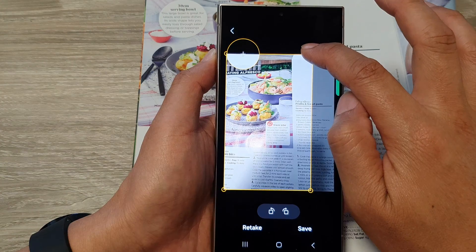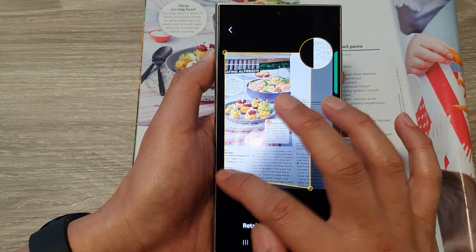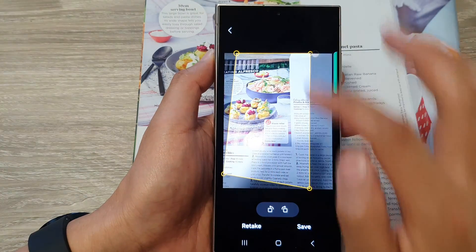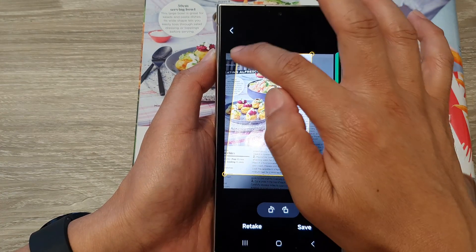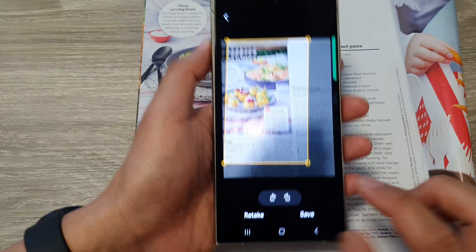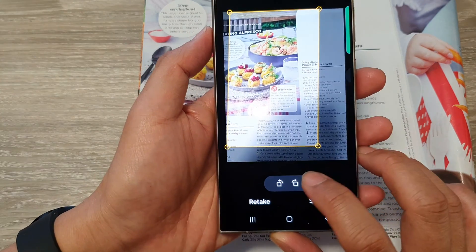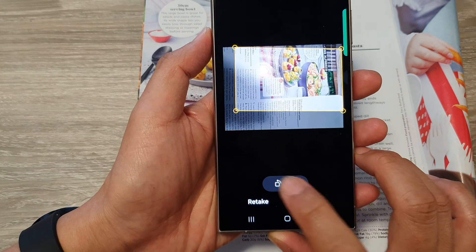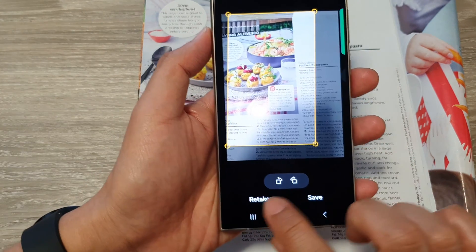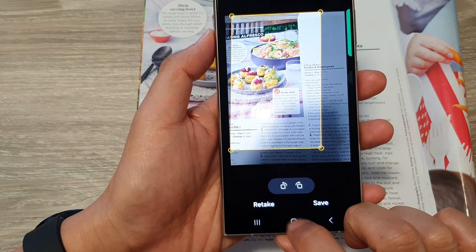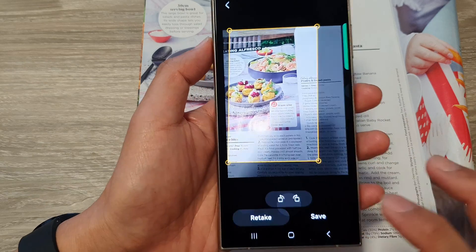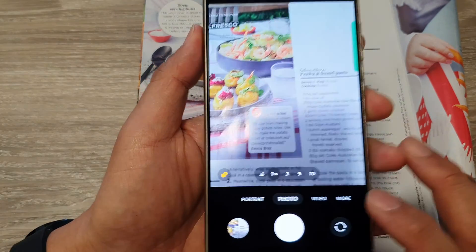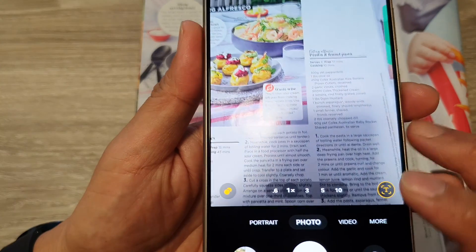Here you can readjust the document by dragging the handle into the selected area. You can also rotate the image. You can retake — so if you make a mistake, you can retake the image.